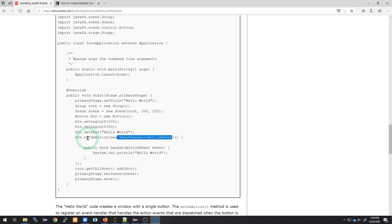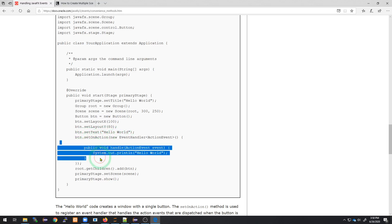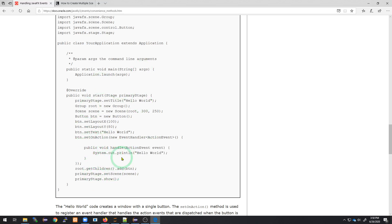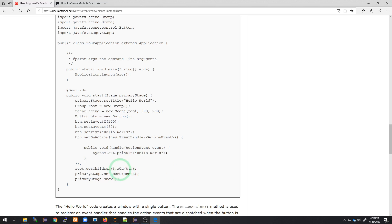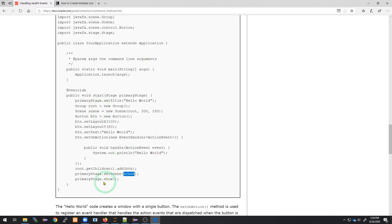The action listener needs an event handler. When an event takes place — in this case a click on that button — we're going to execute whatever code is in there. In this example, that code prints Hello World to the console. We created this button, now let's place it in the scene. We're adding it, then setting the primary stage's scene to the scene we just created, and calling show. That's what you would do for a single scene.